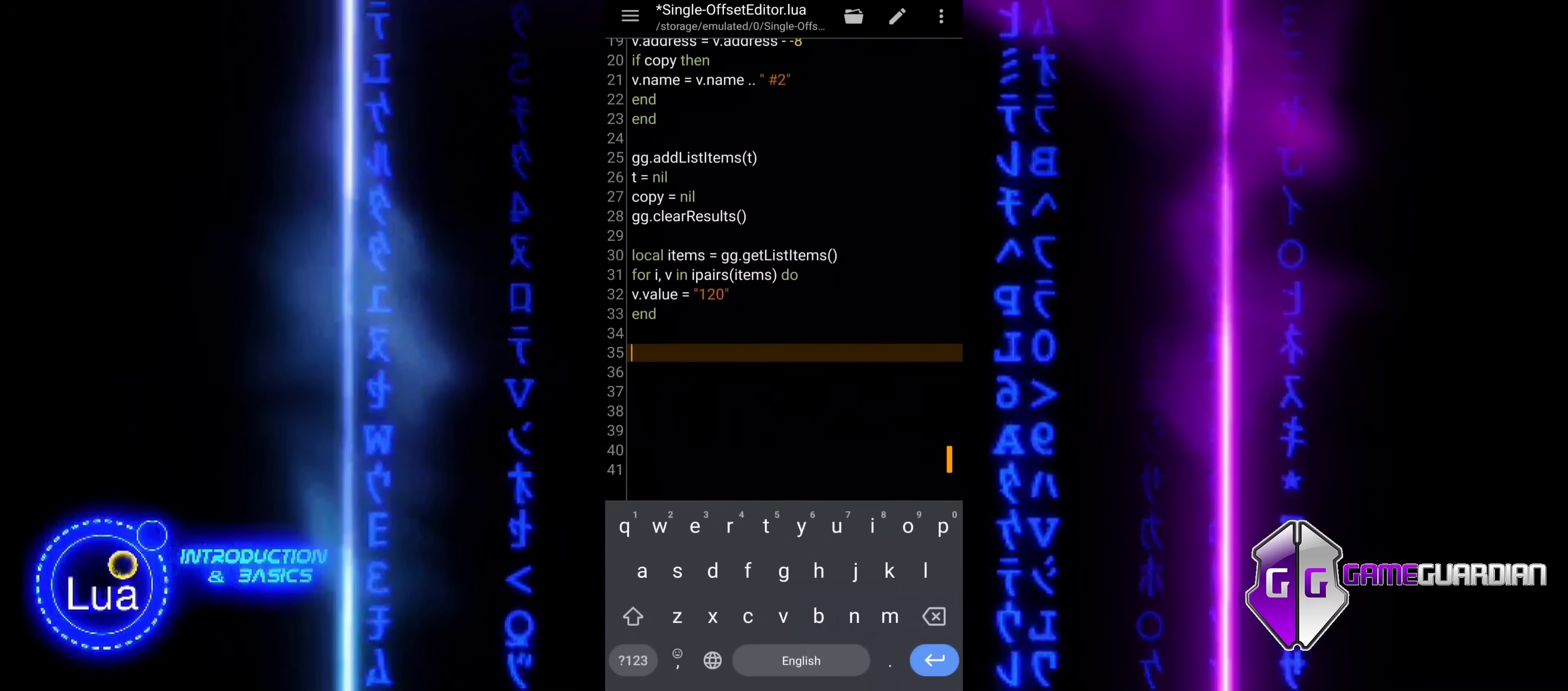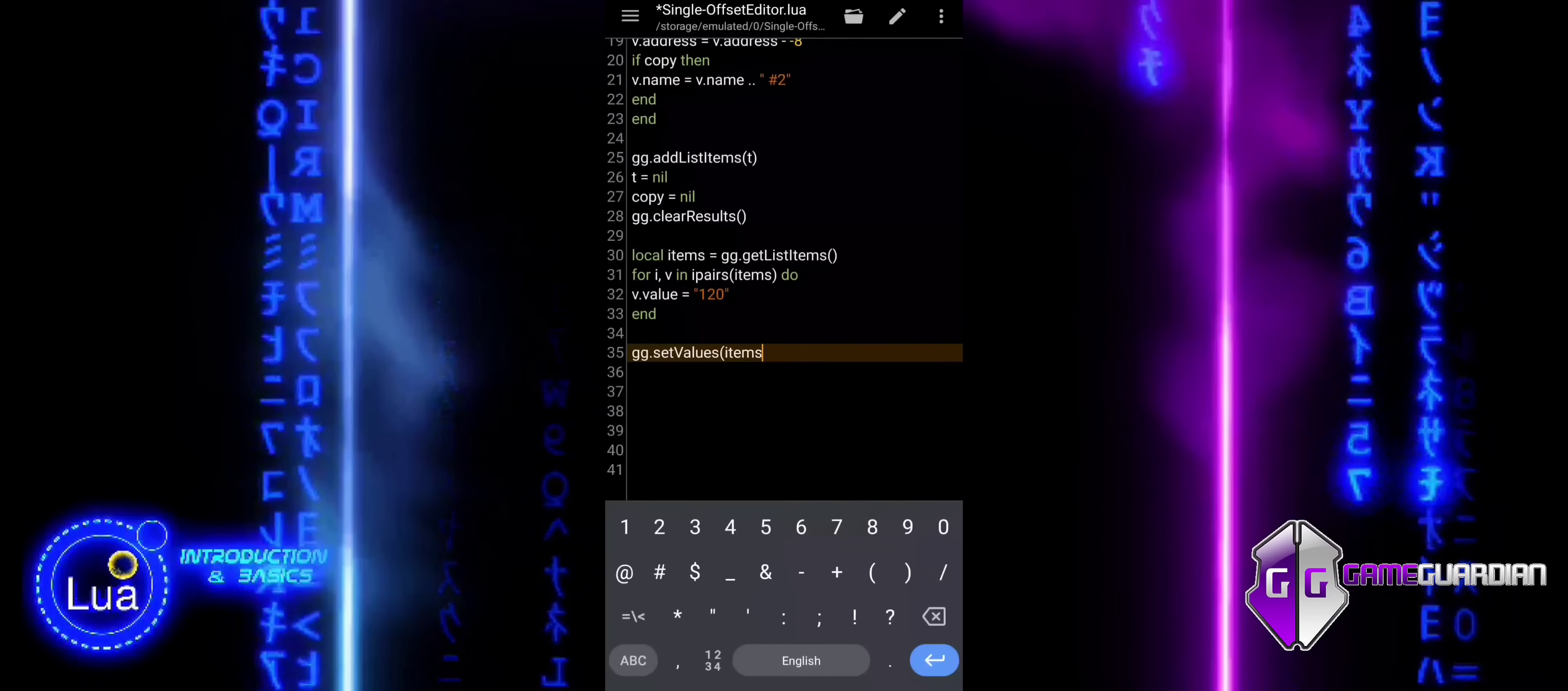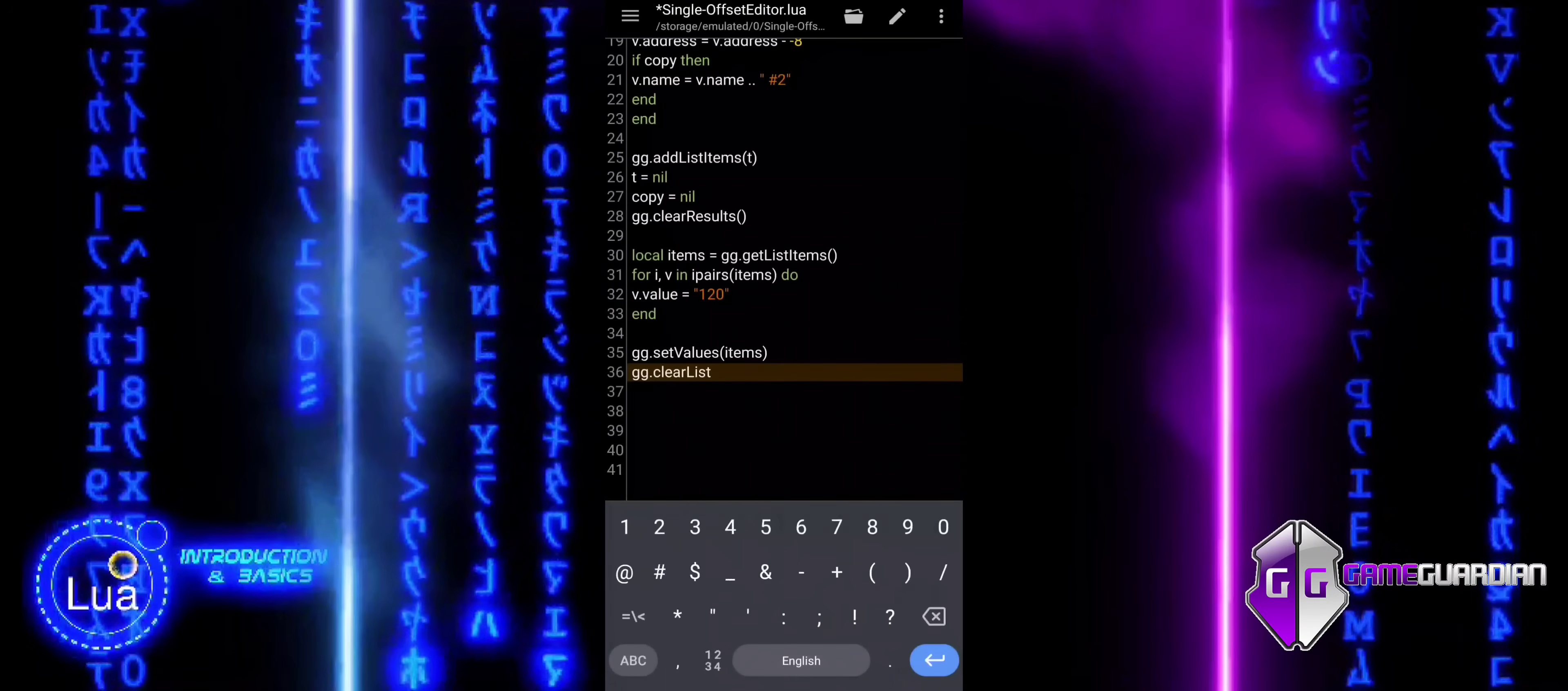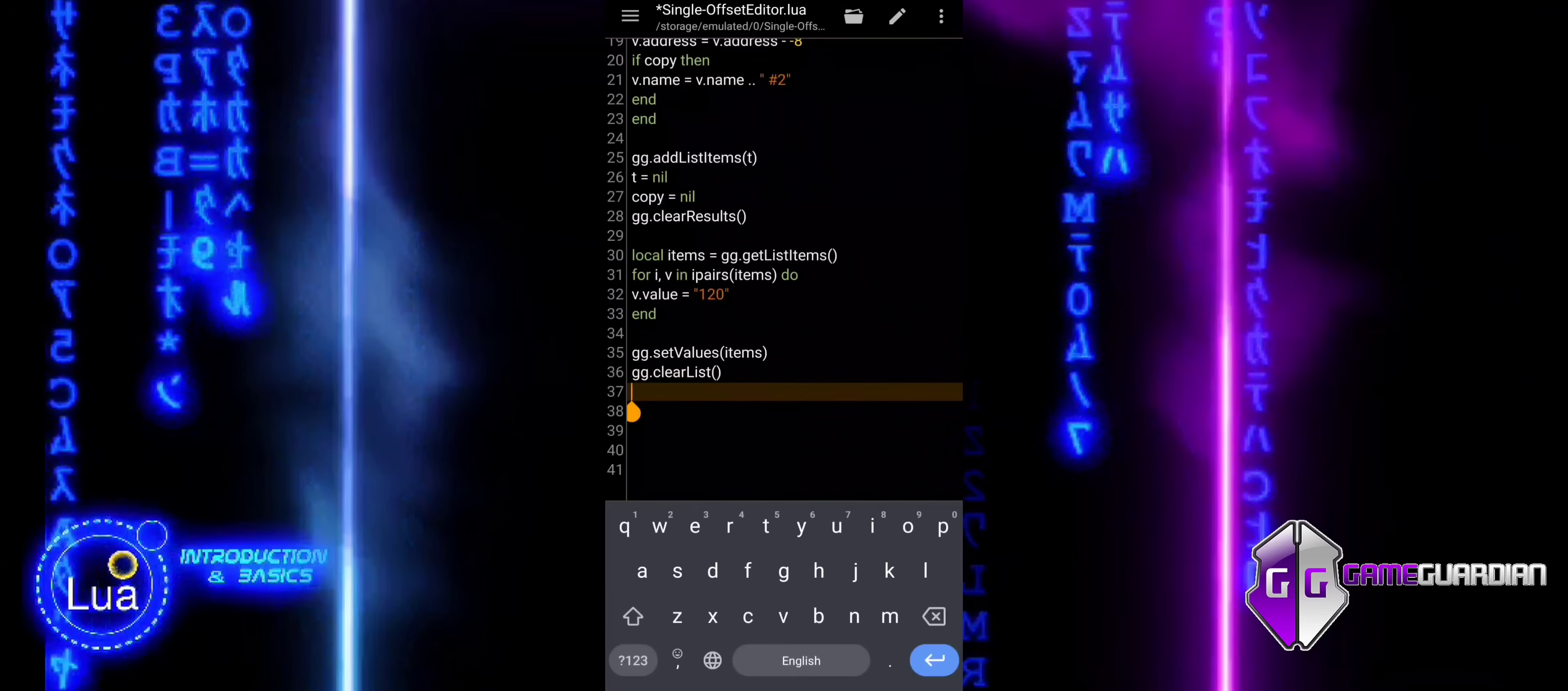The last block sets the modified values in memory using the SetValues function. It then clears the list. After that, a message is displayed using the Toast function. Finally, the script pauses for two seconds using the Sleep function to allow time for the message to be seen.